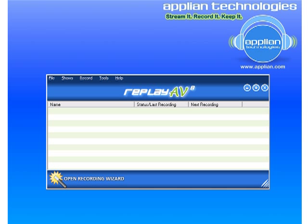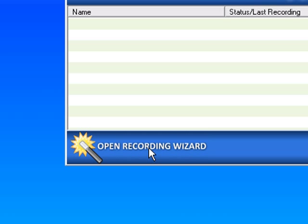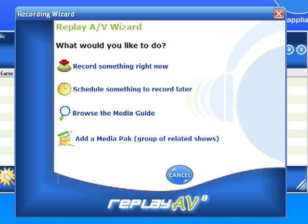I'm going to show you how to use Replay AV to record any audio that you can hear on your computer. I've got the program open. I go to the lower left-hand corner and open the Recording Wizard.